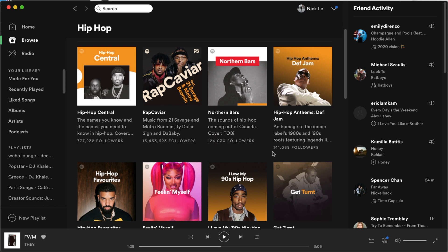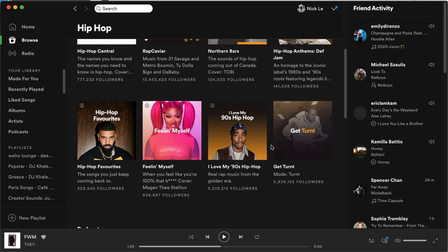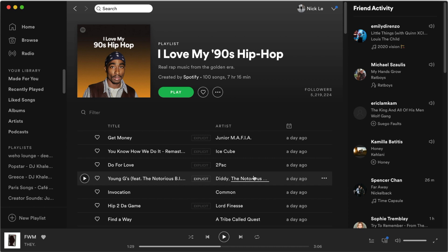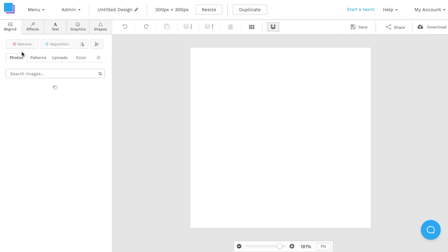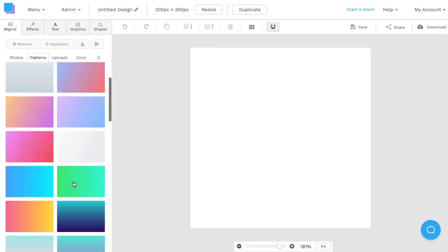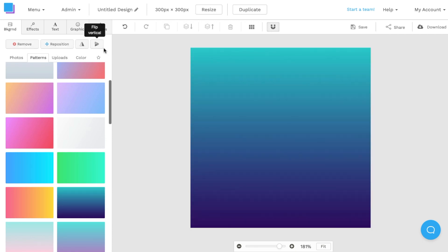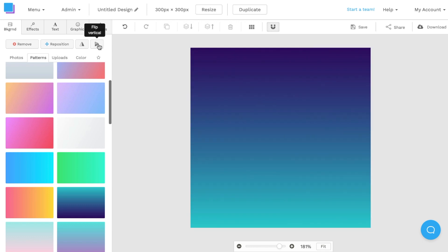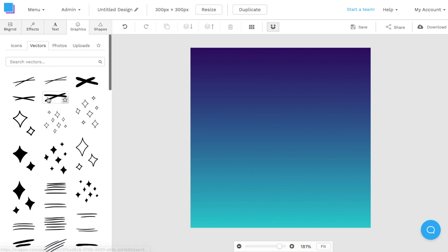There are tons of different design ideas you can use for your Spotify cover art. I use Spotify itself as inspiration — one we can recreate is a '90s hip-hop style playlist cover. Starting with a new canvas, I'll navigate to the backgrounds tab and instead of a photo, choose patterns and select a gradient background. Once I have a gradient I like, I'll click on it, then navigate to the top left and flip it vertically so the darker portion is at the top and the lighter portion is at the bottom. Next, I'll navigate to the graphics tab.